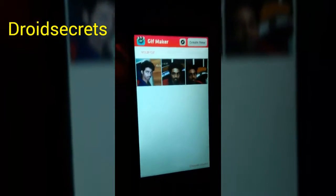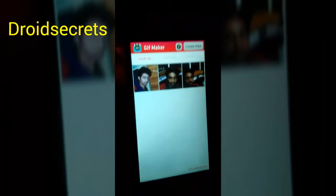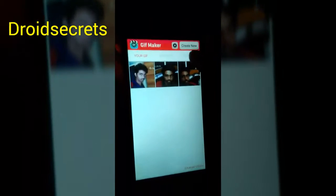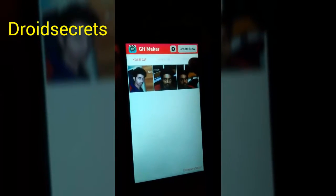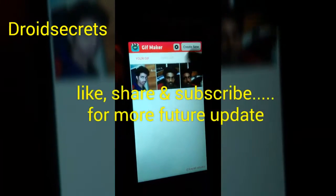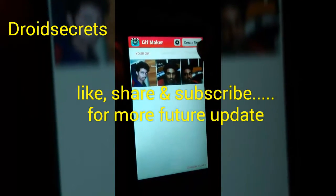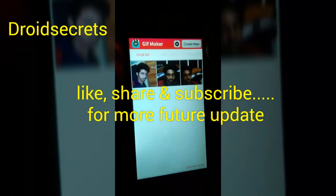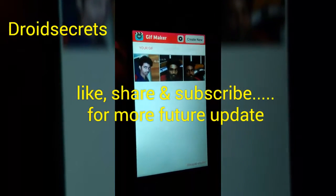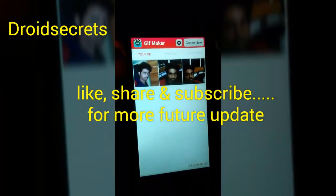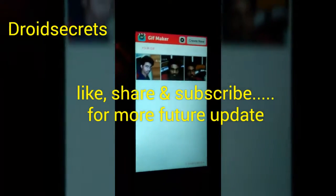Okay friends, this is how you can make a .GIF extension file from your Android smartphone. So if you like this video, please press the like button and subscribe to our channel for more future updates. Thanks guys, thanks for watching.